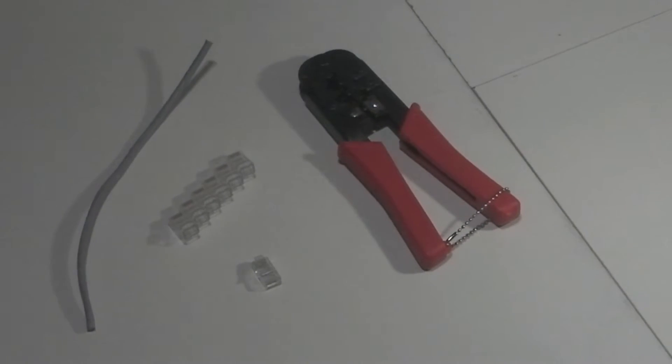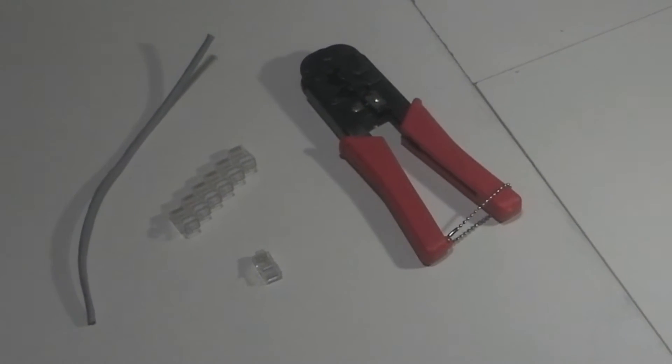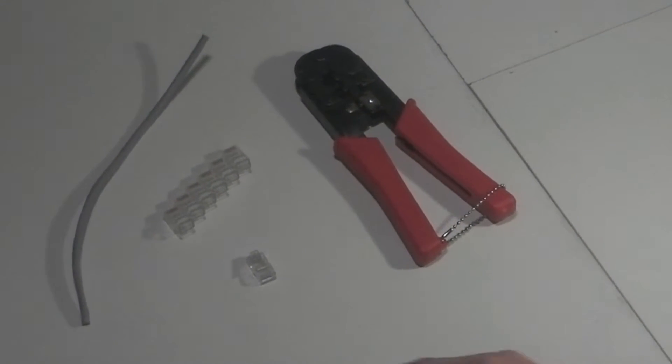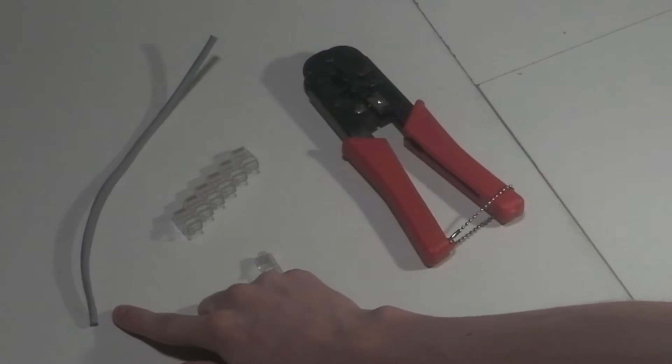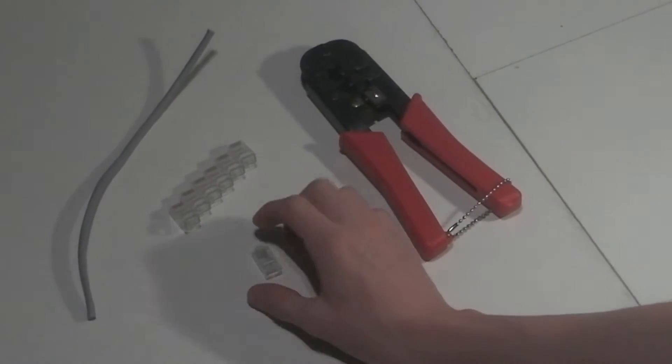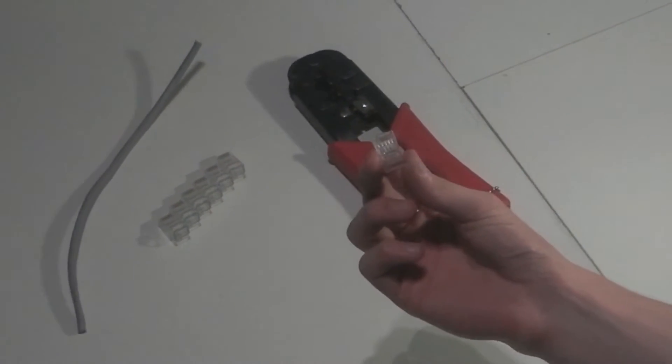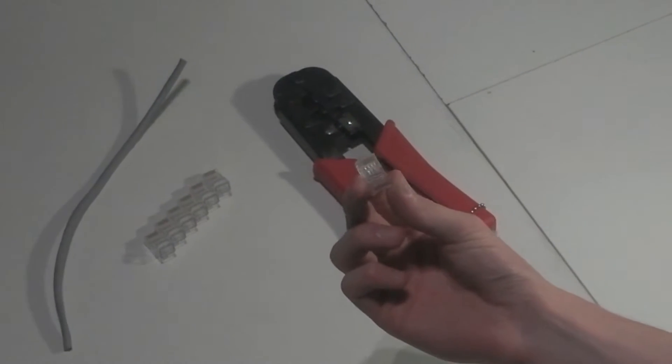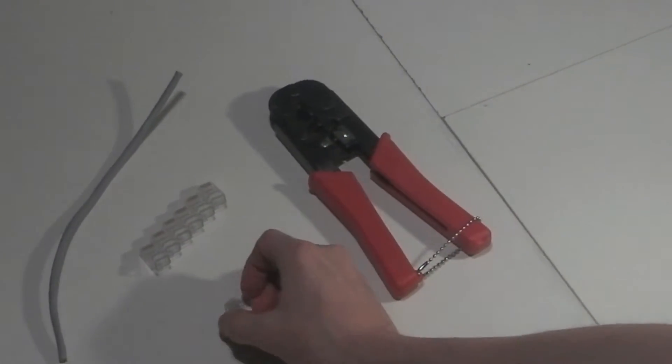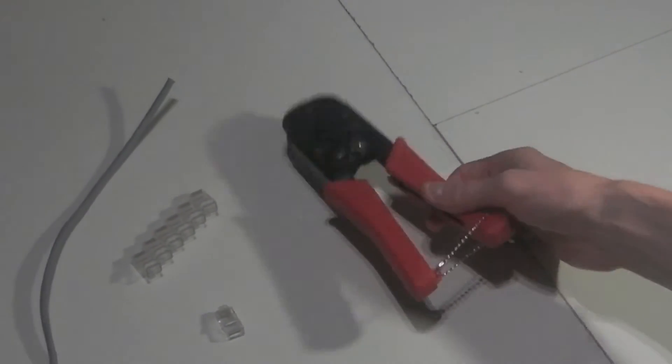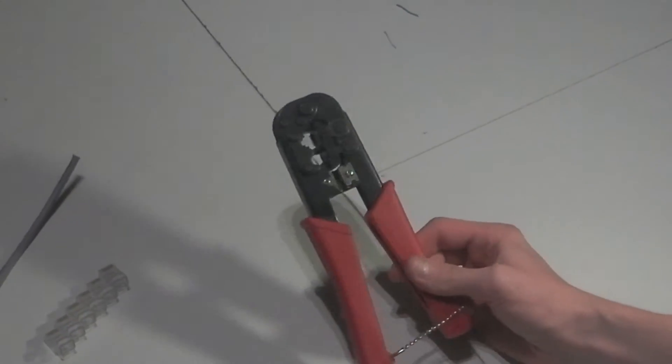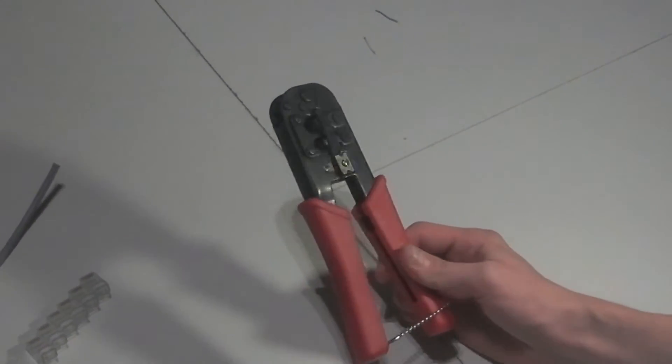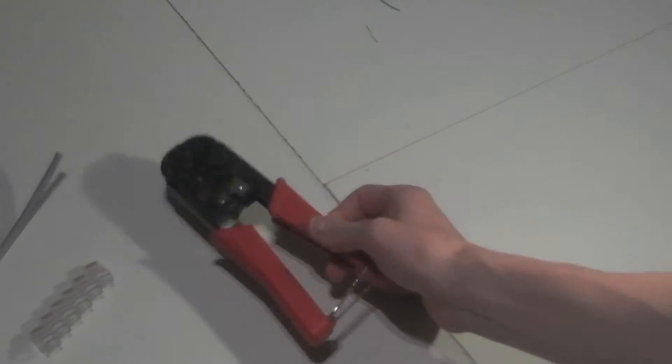Welcome to this video on how to crimp a networking cable. First, what you need is a length of CAT5, CAT5E or CAT6 cable, an RJ45 connector, and an RJ45 crimp tool, which will crimp your RJ45 connector to the CAT5 cable.